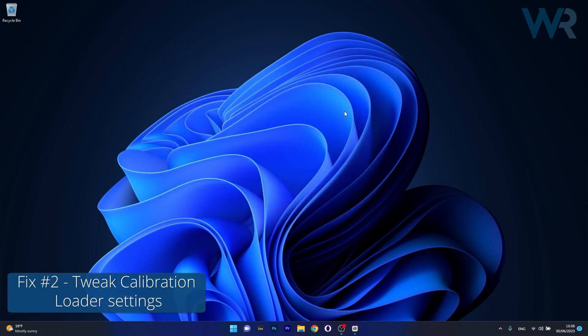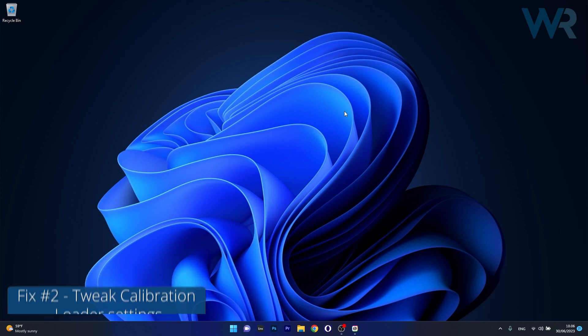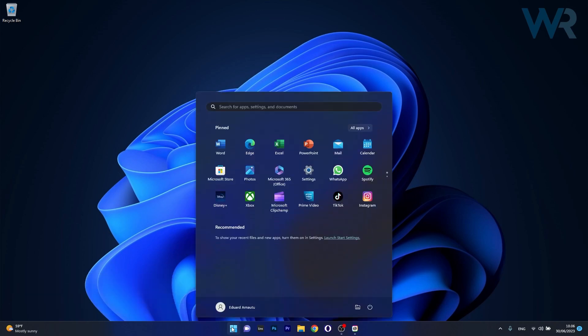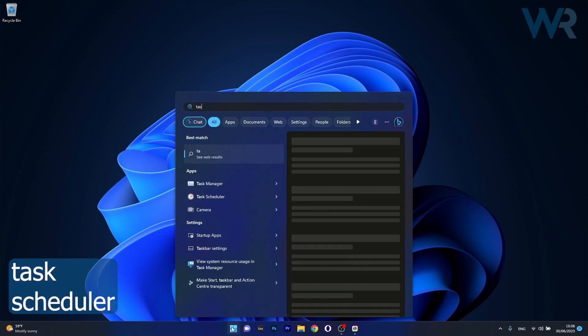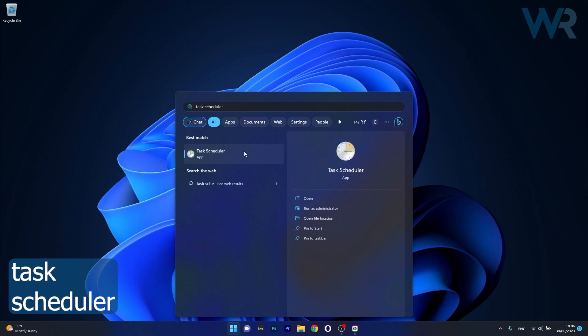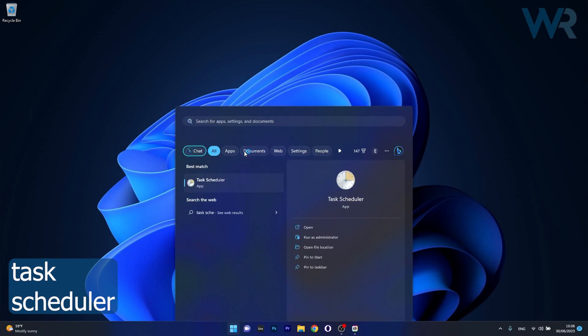Moving on, another useful solution is to tweak calibration loader settings. To do this, press the Windows button, then type task scheduler and select it from the search results.